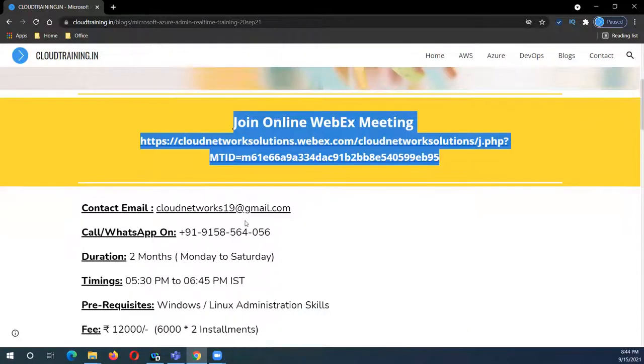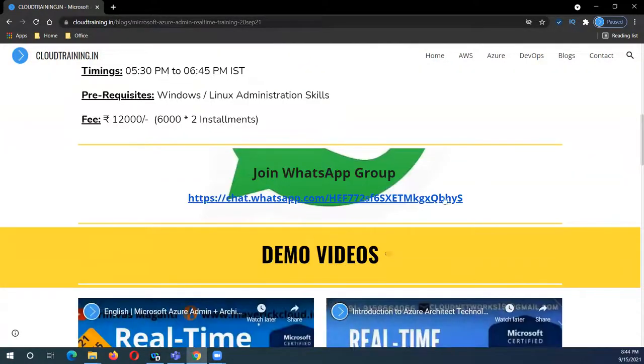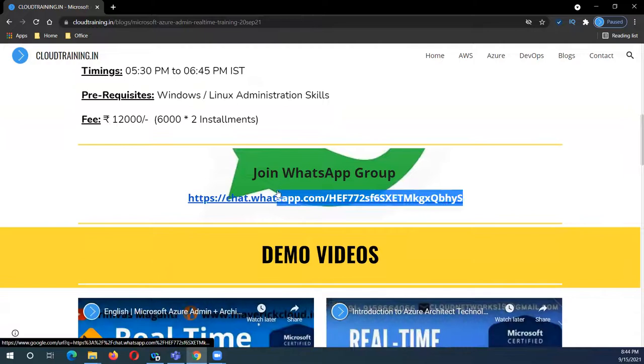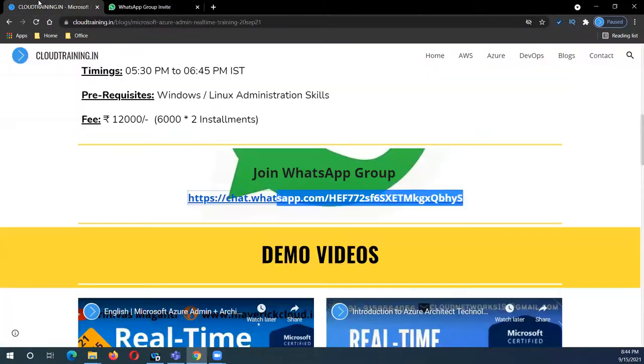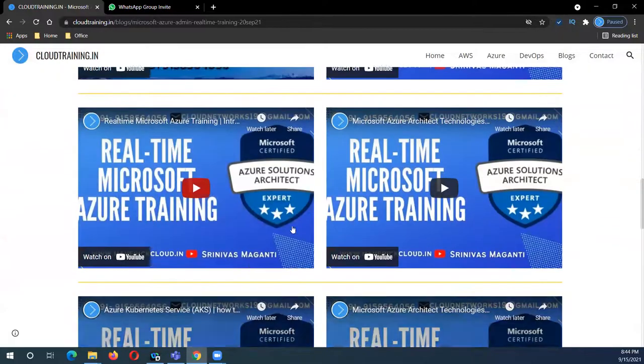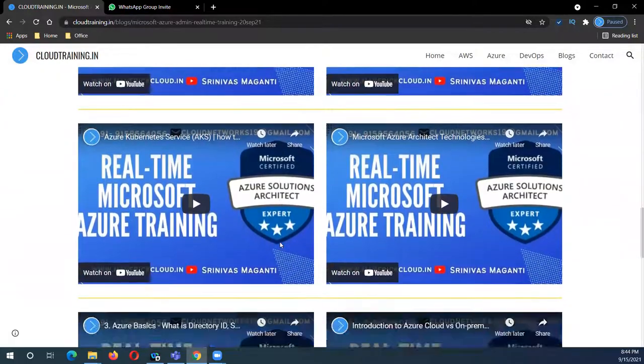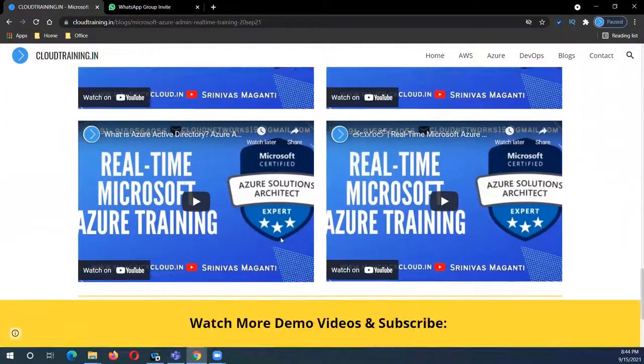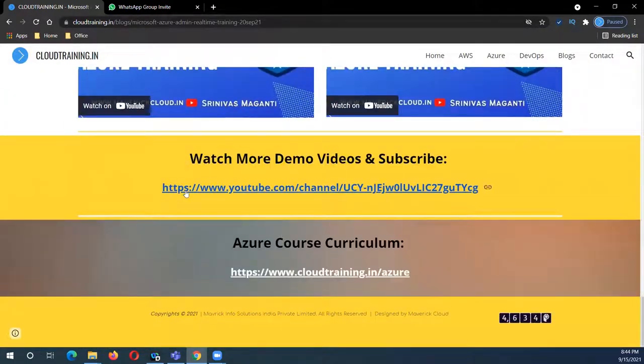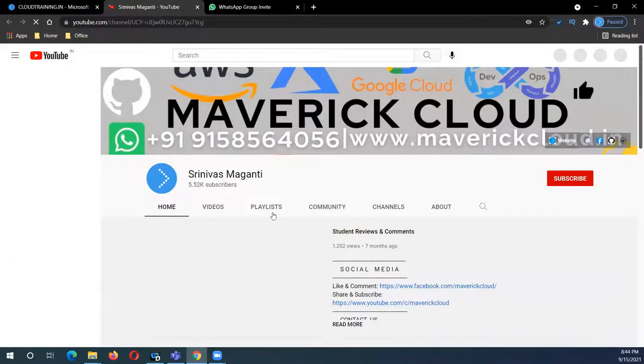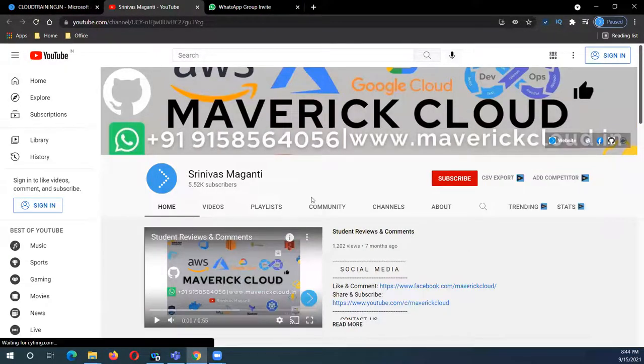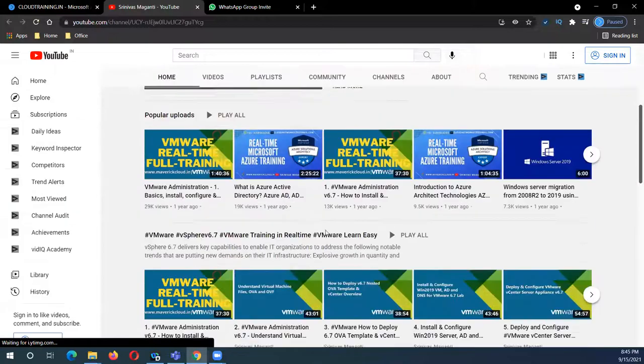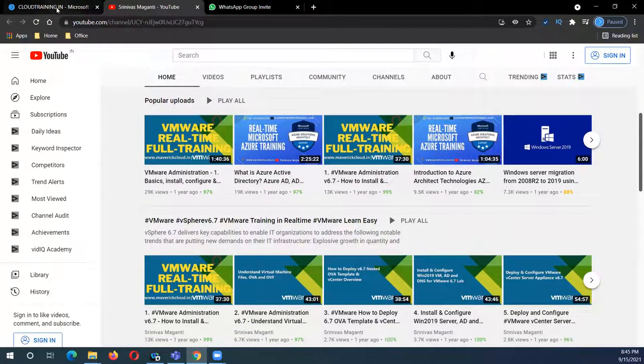You can directly join the WebEx during the demo sessions for initial three days. If you have any questions, you can reach out to me or join the WhatsApp group. You can refer to some of these demos I already uploaded on YouTube. If you want to look at more demos and reviews, you can go to the channel and refer to the previous demos.